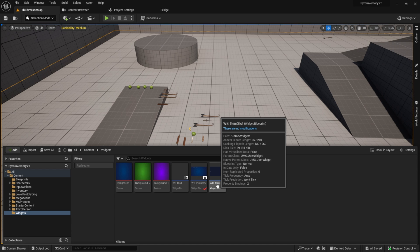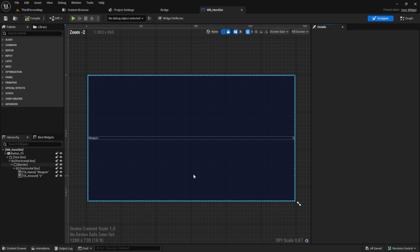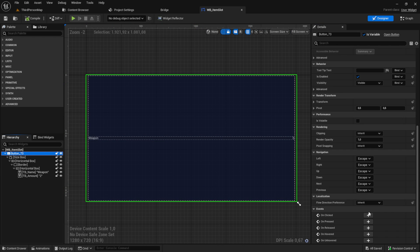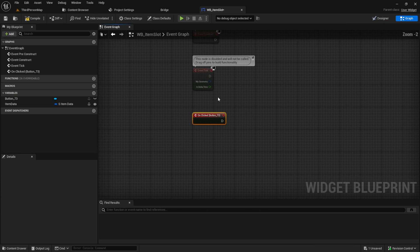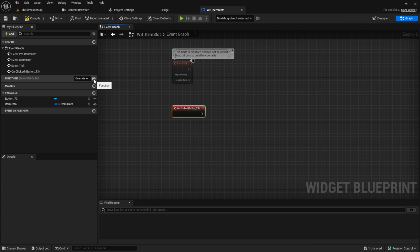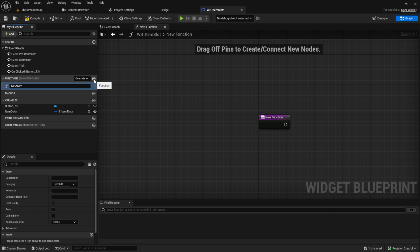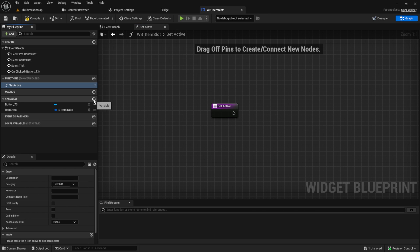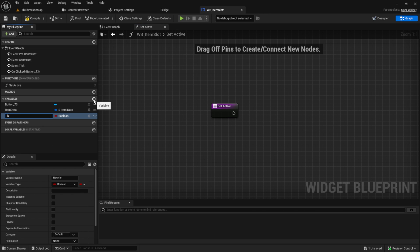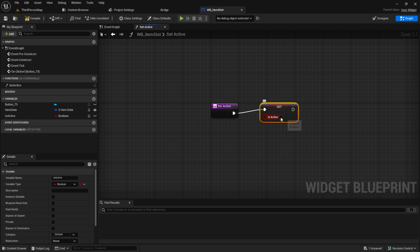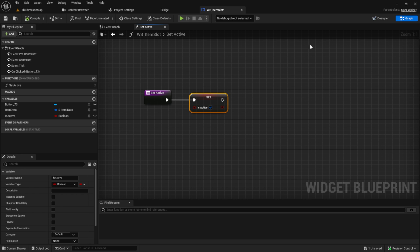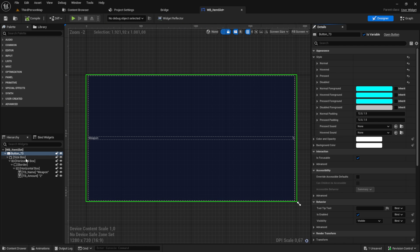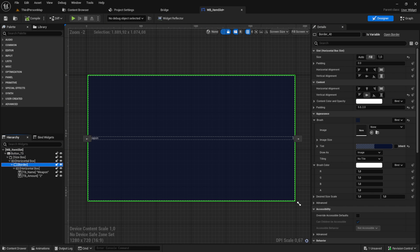Open your inventory project, go to the inventory widgets and open the item slot. Inside here, click on the button and on the OnClicked event. The first thing we want is a Set Active function, and inside here we want to set a boolean — Is Active — to true.